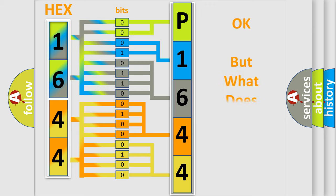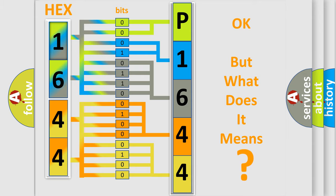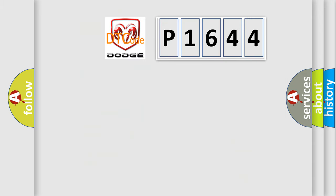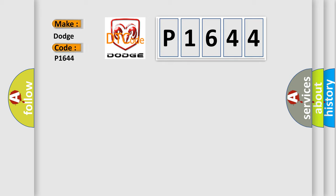The number itself does not make sense to us if we cannot assign information about what it actually expresses. So, what does the diagnostic trouble code P1644 interpret specifically for Dodge car manufacturers?